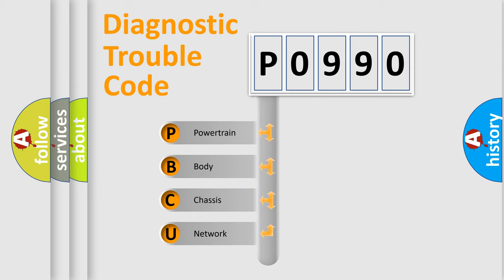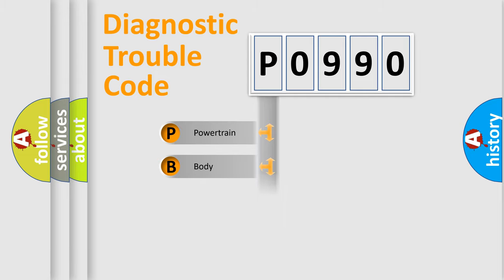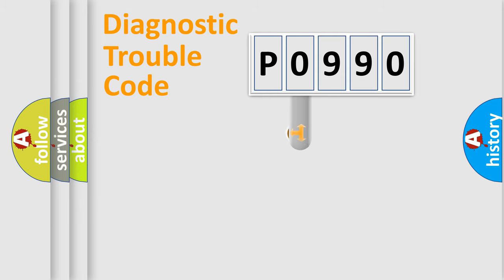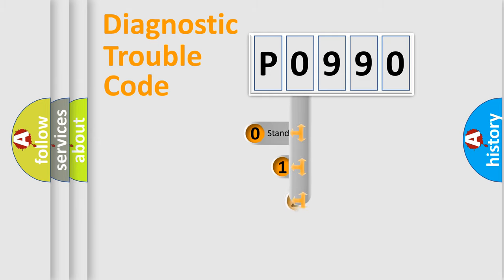We divide the electric system of automobile into four basic units: Powertrain, Body, Chassis, and Network. This distribution is defined in the first character code.